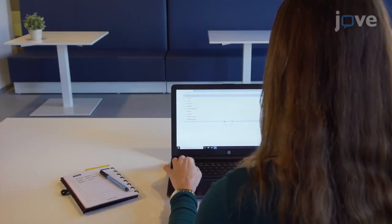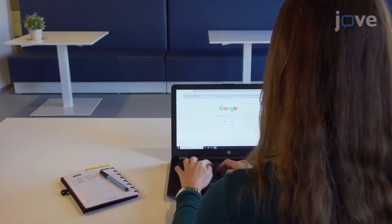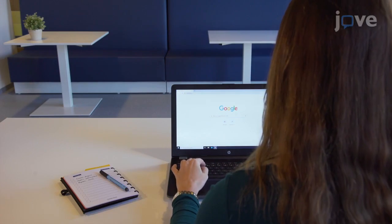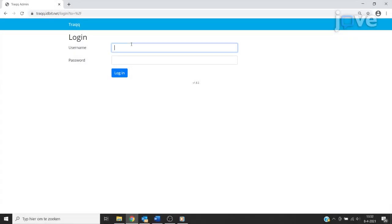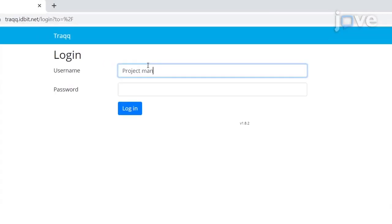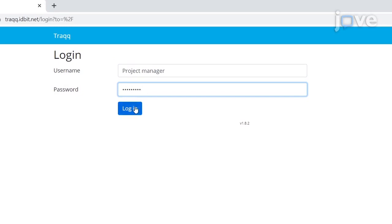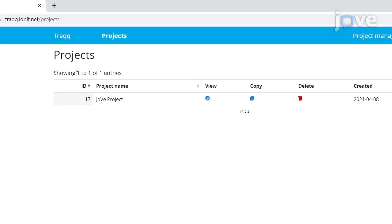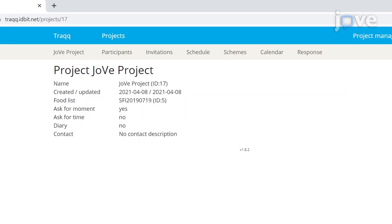To manage a project in the Manager role, navigate to track.idbit.net and use the administrator credentials to log in to the back-end of the application. Click Go to Projects and click the arrow in the View column to select the desired project.